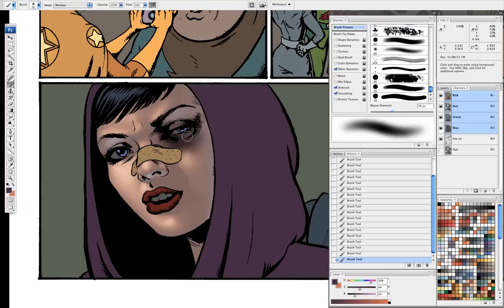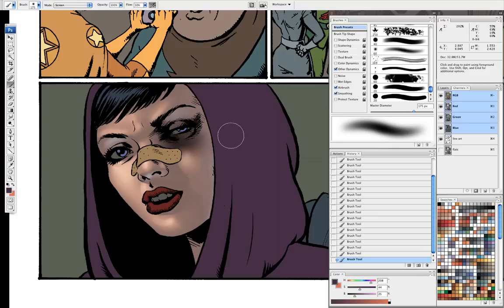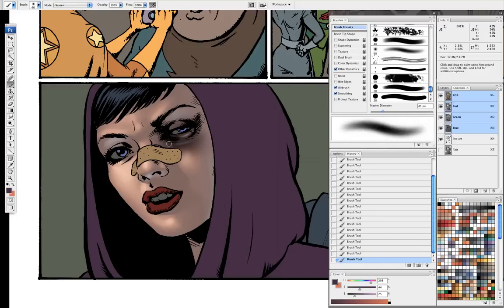Now I'm going to set my tool back to screen and add a little form to this so it's not just a blob. And now she has a black eye.